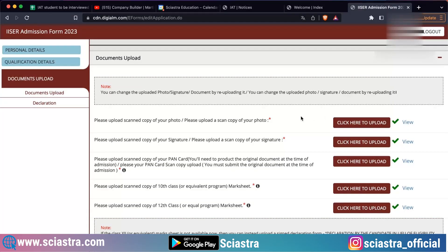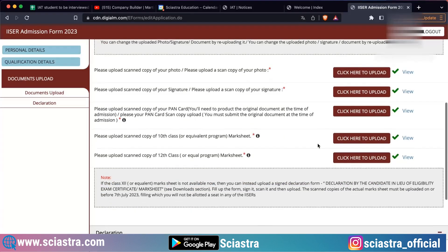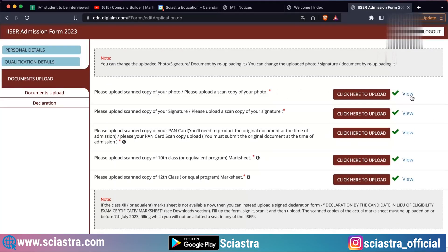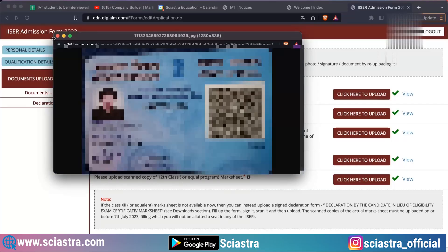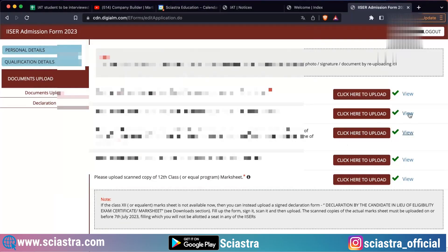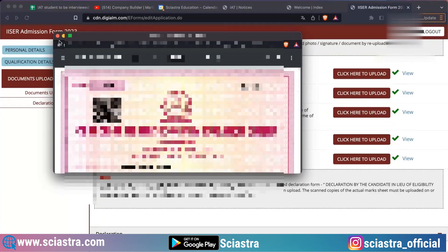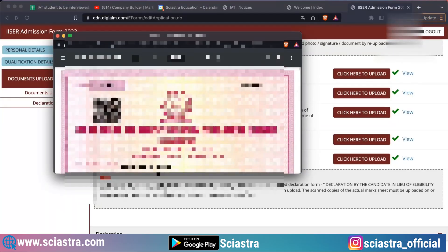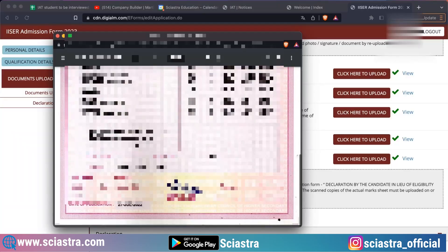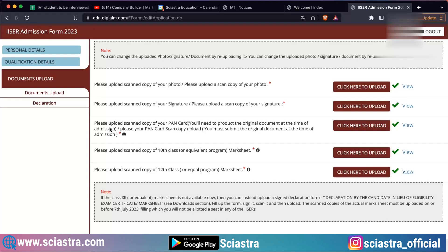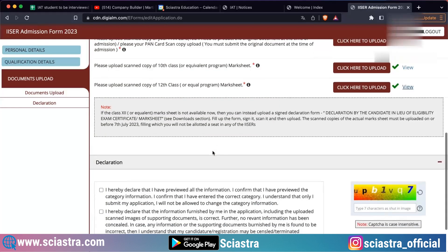Now let's come to document upload — this is the most important section. You can view your previous documents by clicking 'view'. For example, if you click view on your ID proof, you can upload a new ID proof. You can view your signature and upload new ones. You can view your 10th and 12th mark sheets, and you can upload your caste certificates. All the certificates and documents that were to be uploaded, you can upload all of them.